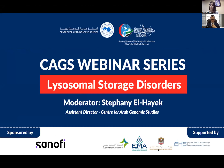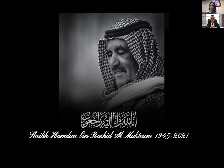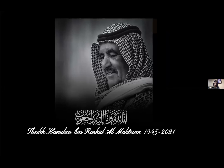This webinar is organized by the Center for Arab Genomics Studies, which is a division of the Sheikh Hamdan Award for Medical Sciences. The award was established in 1999 under the patronage of the late Sheikh Hamdan bin Rashid Al Maktoum, may he rest in peace. Since he passed away last year, the award has continued its many activities guided by his vision.